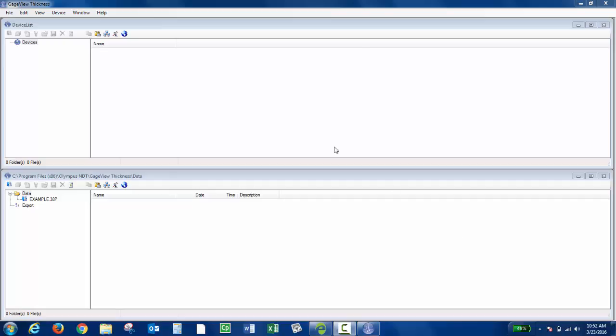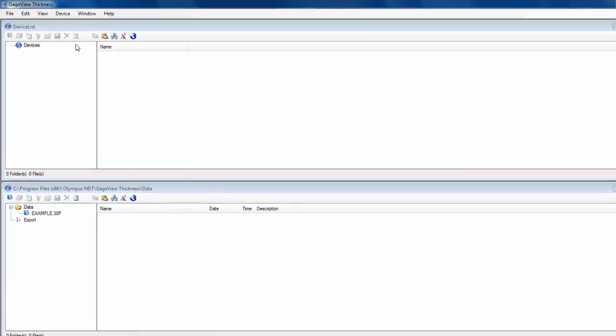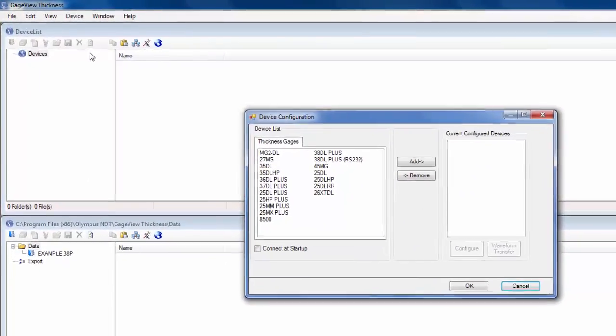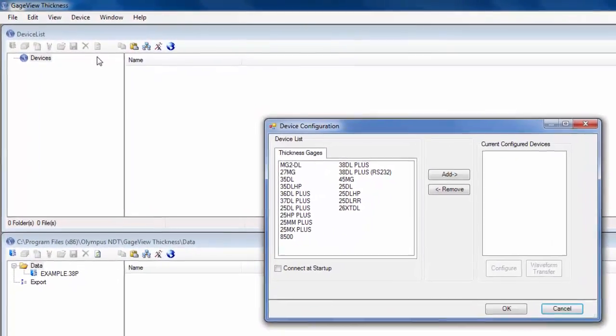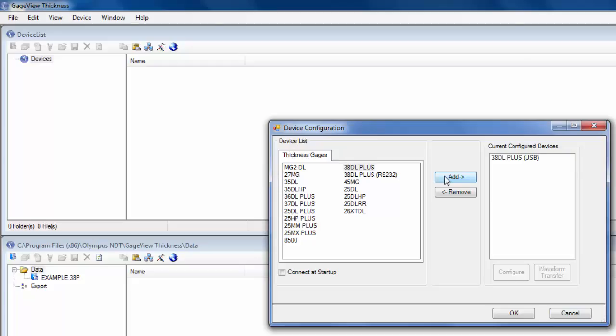The first thing I need to do is initialize the device. If I click device and then config, I'm using a 38DL+, and I'm connecting through a USB cable. I'm going to choose this, and then click Add, and then click OK.